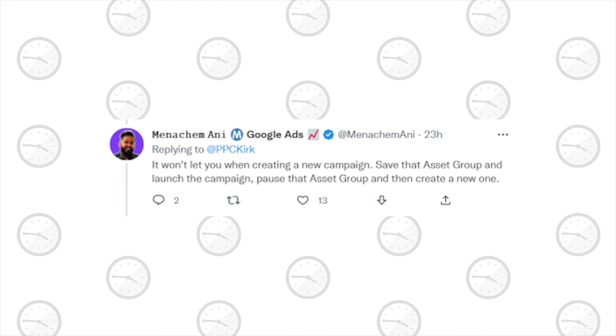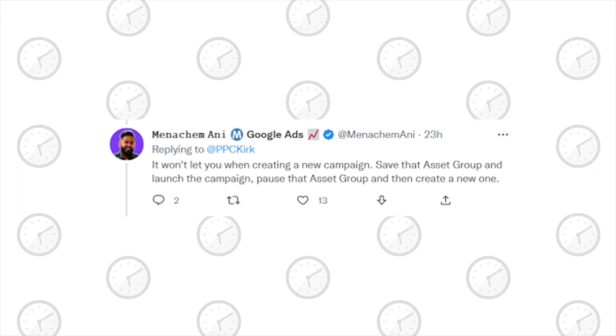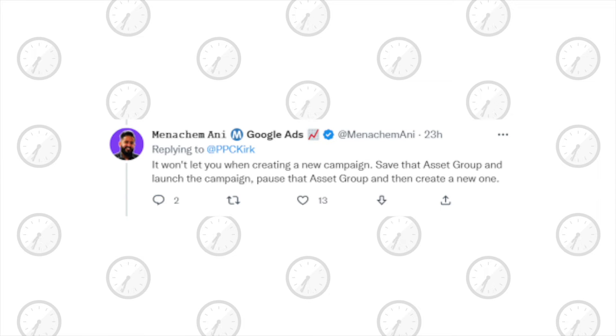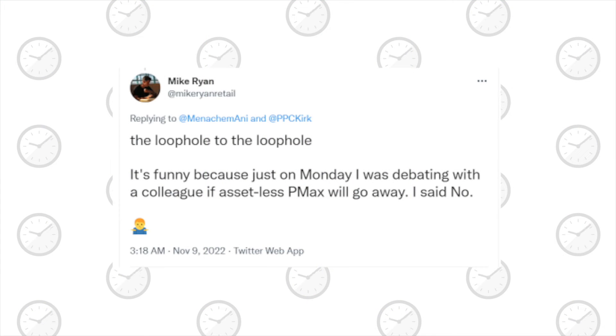Minaham Ani replied and said: it won't let you when creating a new campaign — save the asset group and launch the campaign, pause that asset group, and then create a new one. Wow, this is insane. Mike Ryan responded from his @MikeRyanRetail Twitter account and said: the loophole to the loophole.